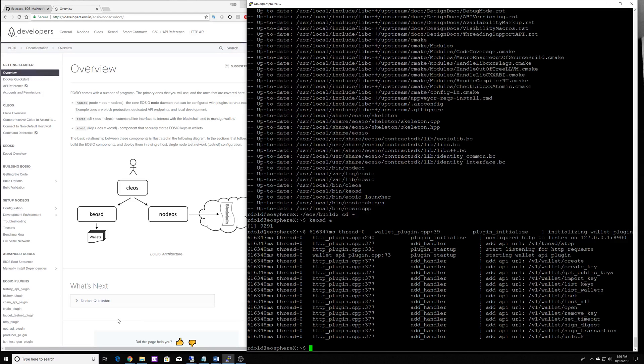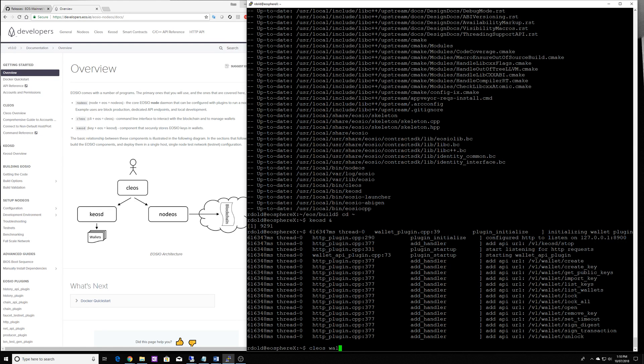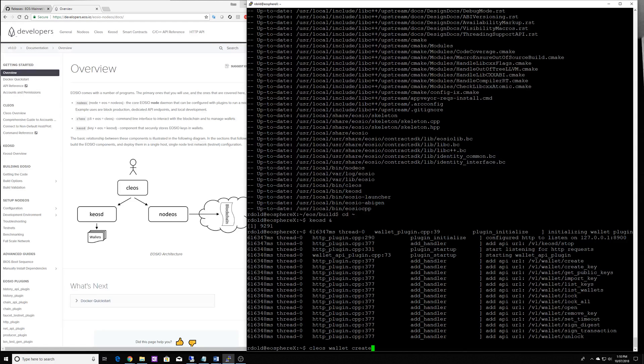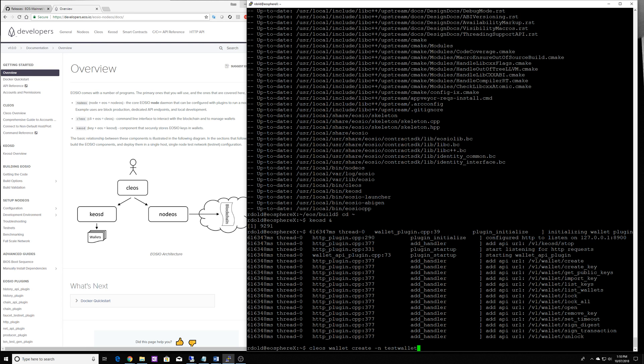Now we're going to create a wallet and the command for that is Kios wallet create. And if you don't specify a wallet, it'll automatically make a default wallet. But we're going to call this one test wallet so we can differentiate.